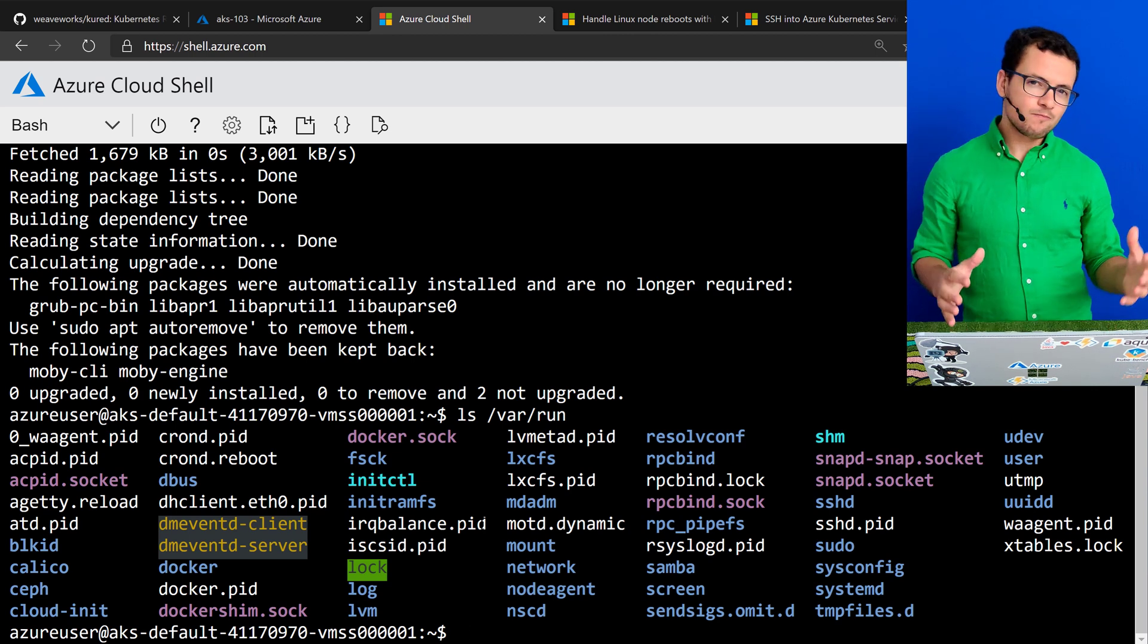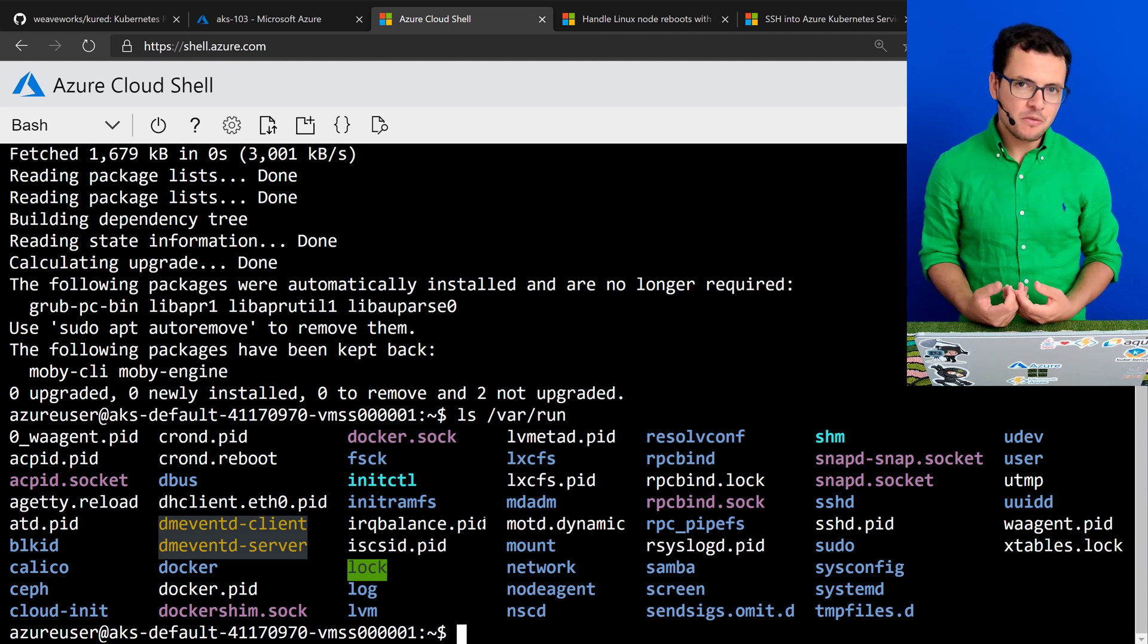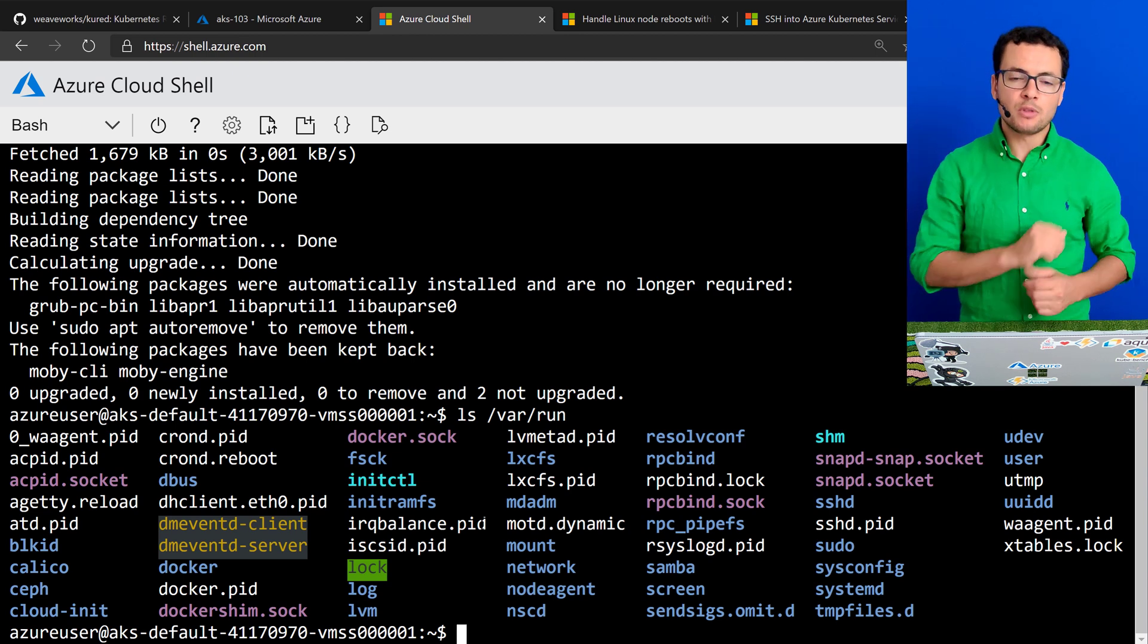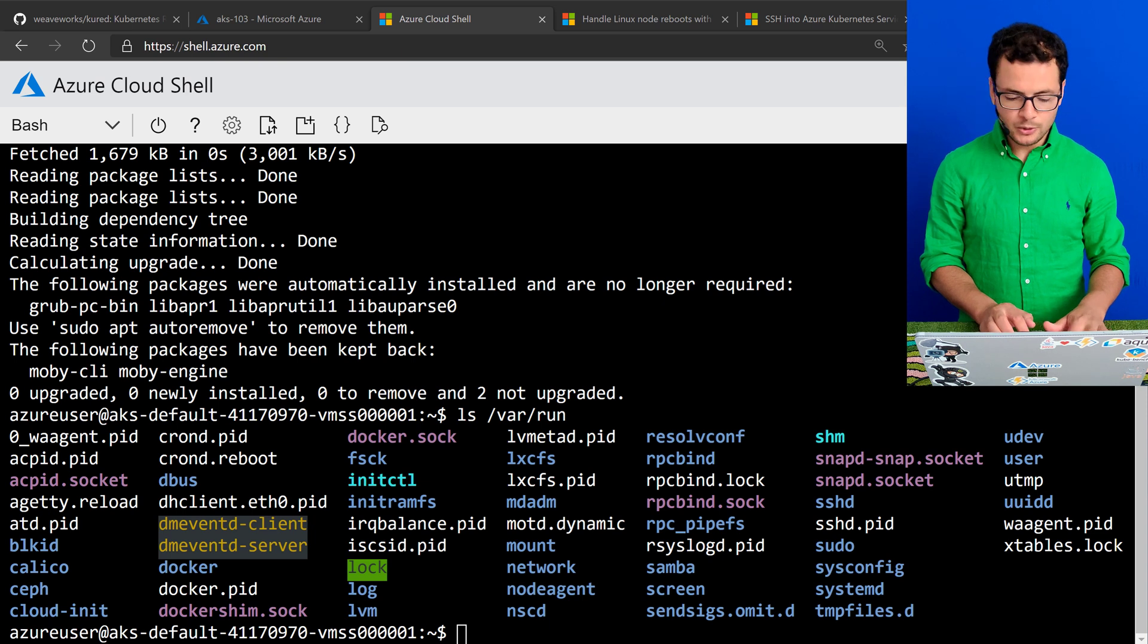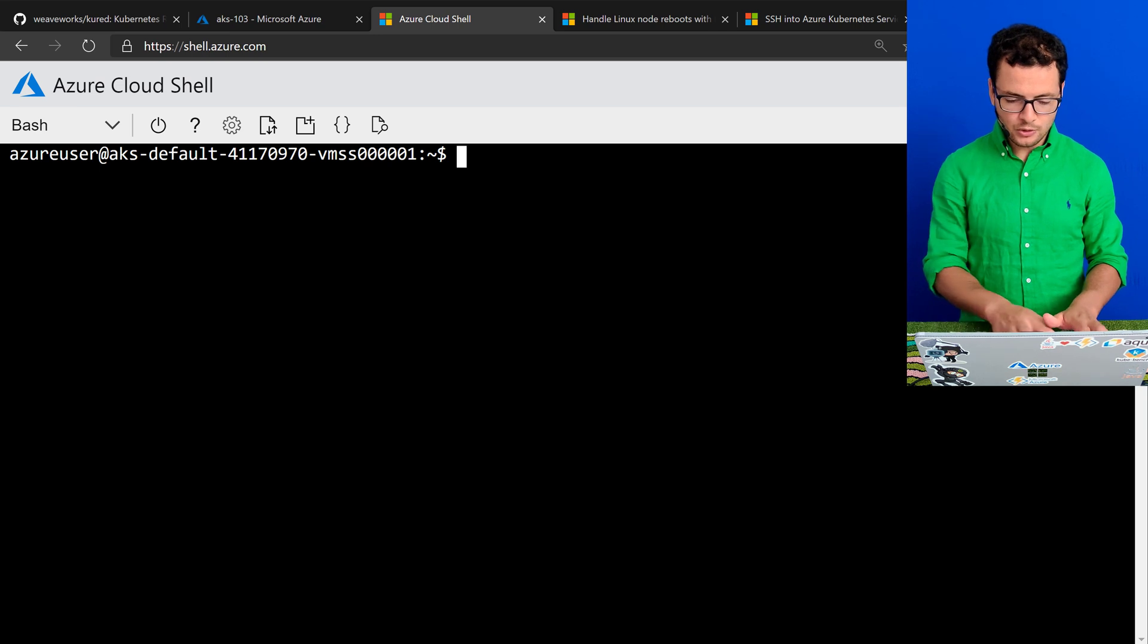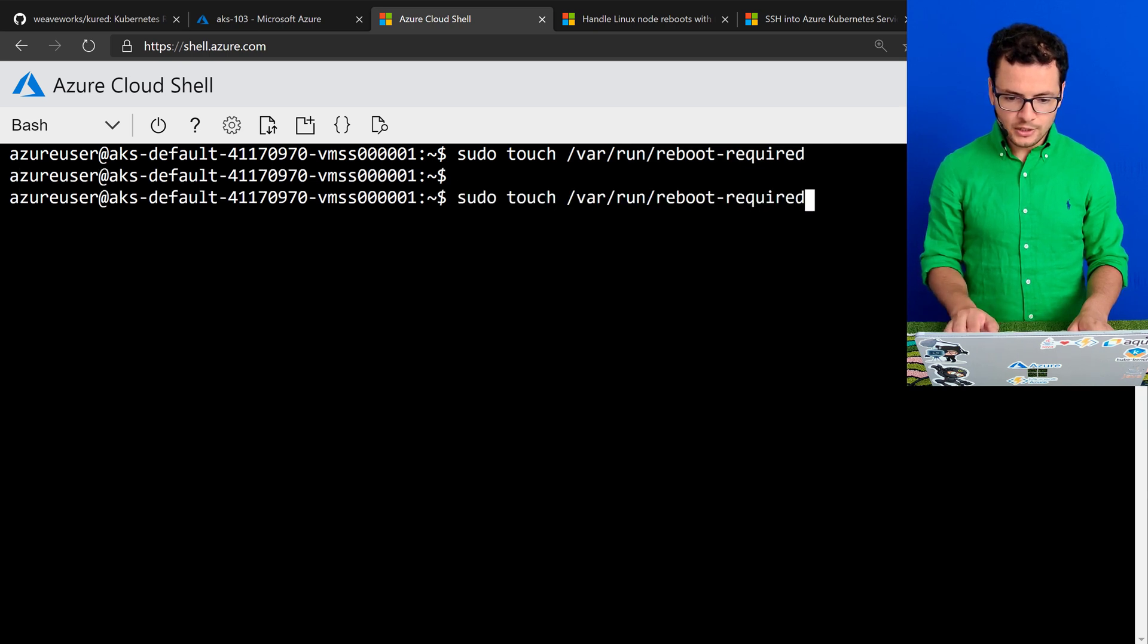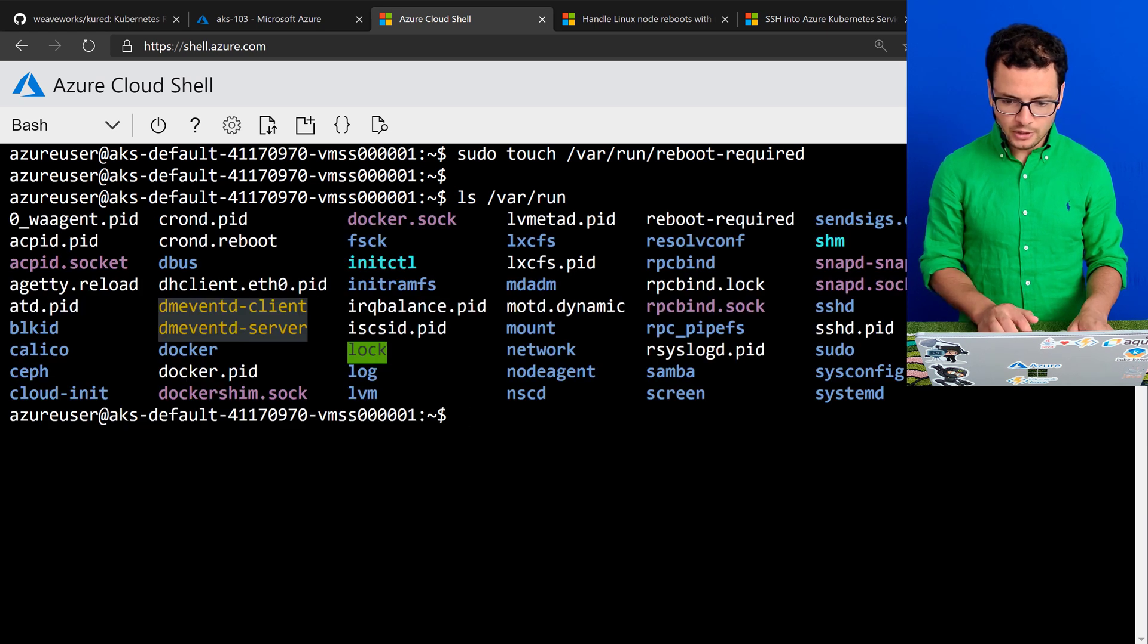So I'll force the VM restart by creating the file myself. The file itself doesn't need to have any data. It's just the presence of the file that triggers the restart. For that I'll use sudo touch and create that file with the name reboot-required. Let's check that file was created successfully. And from here, yeah, I can see my file.